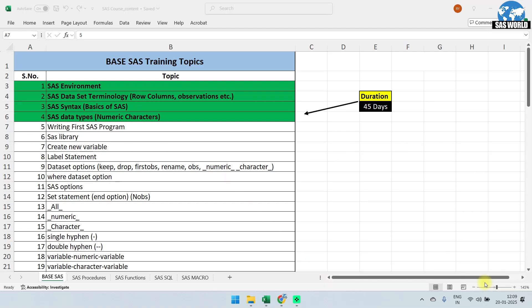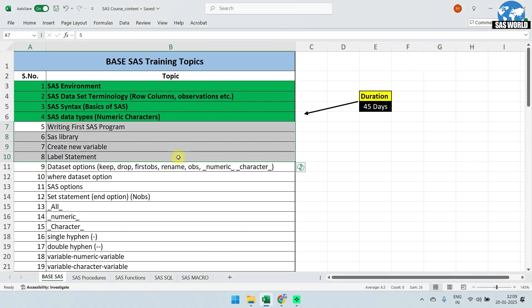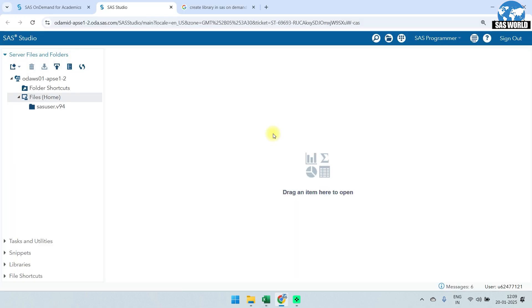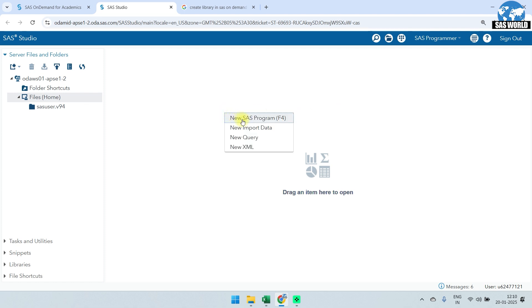Hi guys, welcome to the second class of base SAS training. In today's class we are going to cover these four topics. We are going to use SAS On Demand and SAS Studio, and I'm hoping that you have already done all the prerequisites. To start, we need to create a new SAS program — you can right-click and click on 'New SAS Program' or press F4.